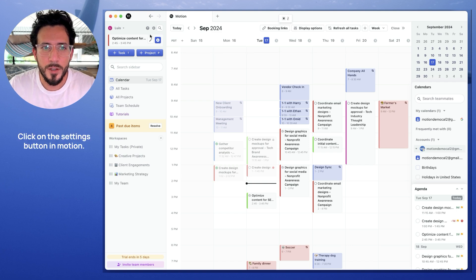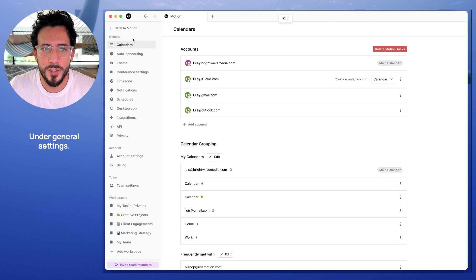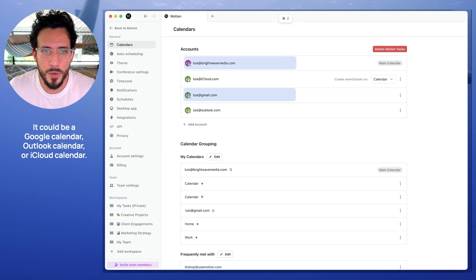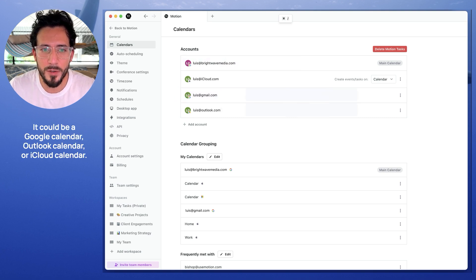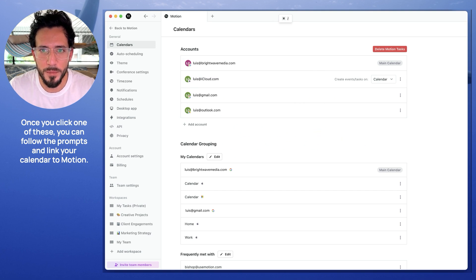Here's how to do it. Click on the settings button in Motion. Navigate to the calendar section under general settings. In accounts, you can choose which kind of account you want to add — it could be a Google calendar, Outlook calendar, or iCloud calendar. Once you click one of these, you can follow the prompts and link your calendar to Motion.